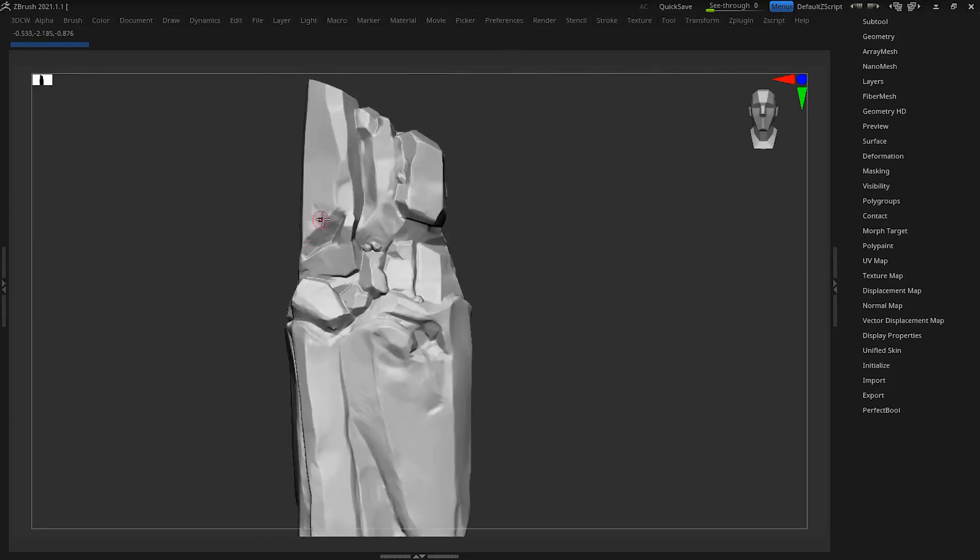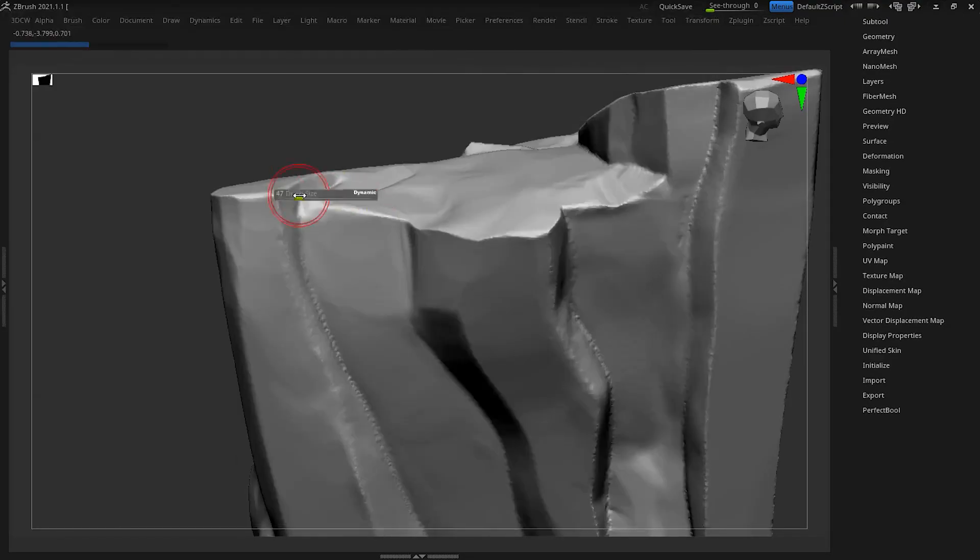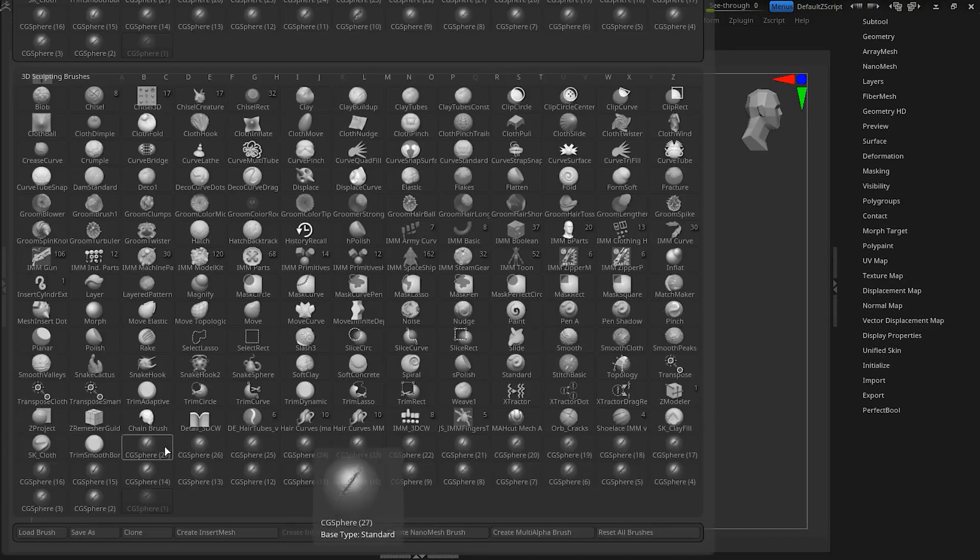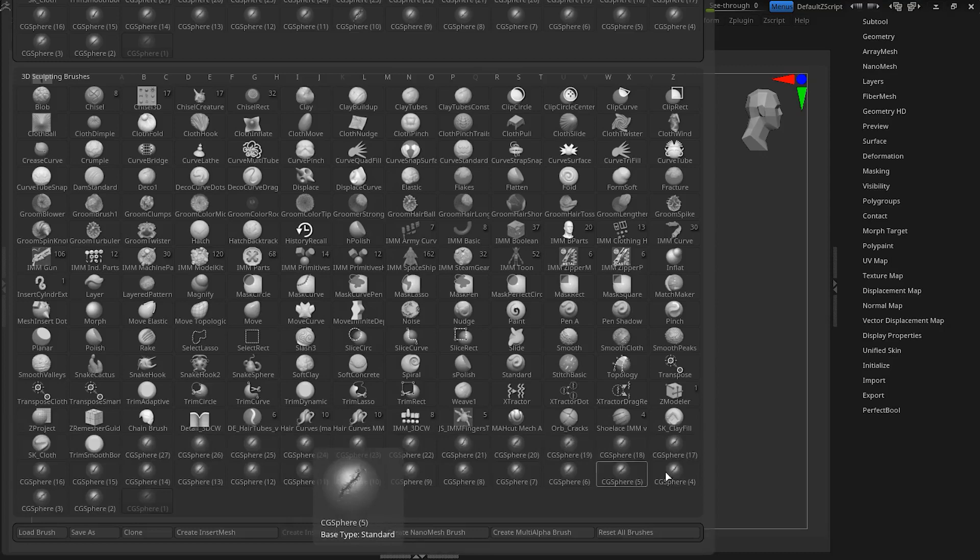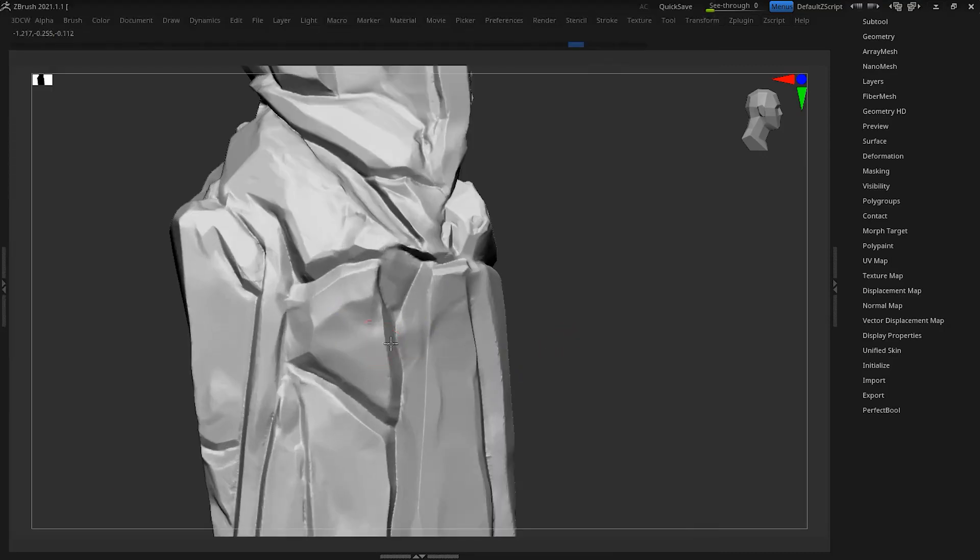Finally, we have reached the last step. In this step, we give micro details to the work and we have to use brushes and alpha for details.